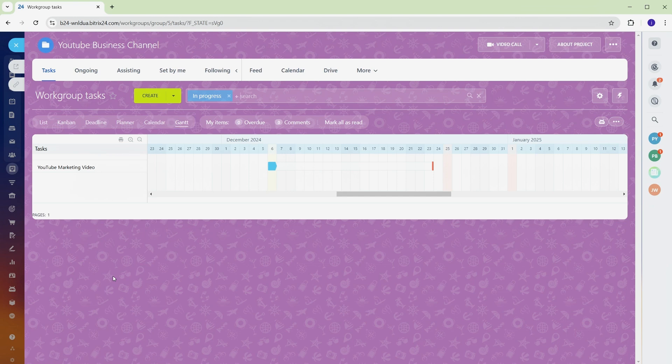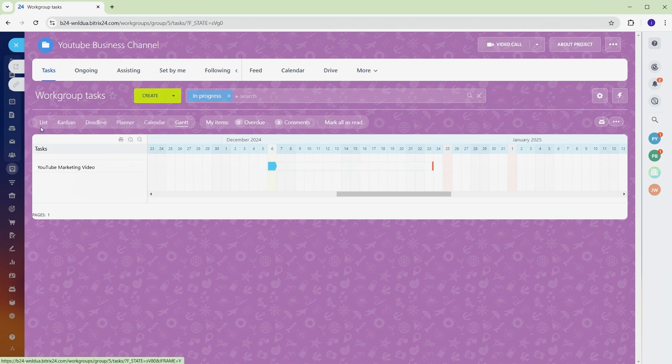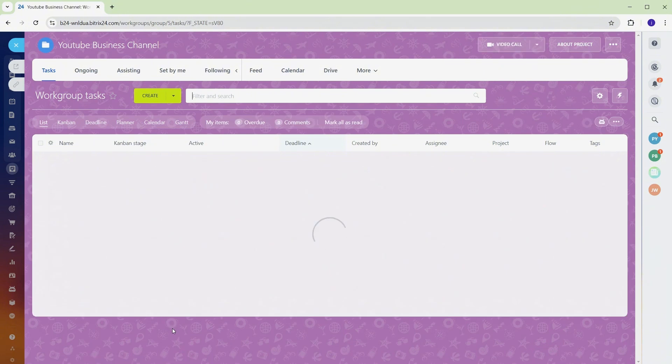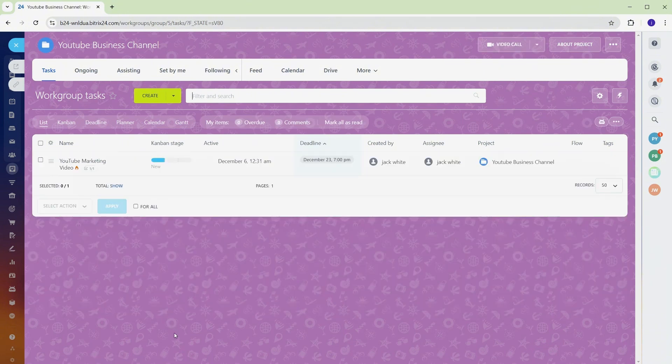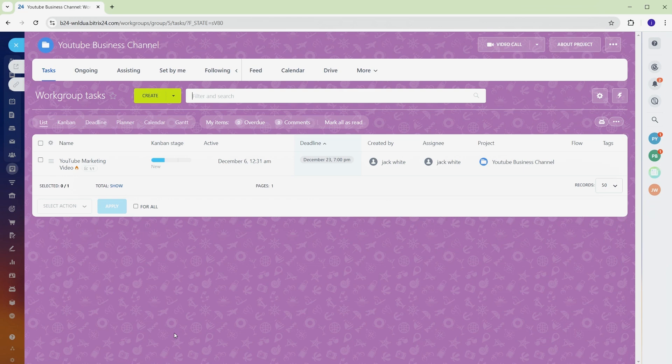Not every team works the same way. Marketing teams might vibe with the visual flow of Kanban, while operations teams need the precision of Gantt timelines. Switching between views is simple, letting you toggle to the one that works best for your project. You can even set a default view like YouTube channel workflow for a seamless experience.